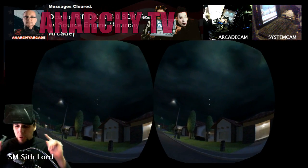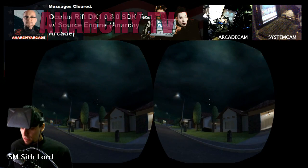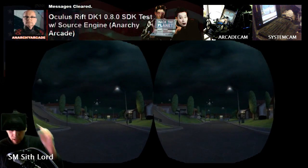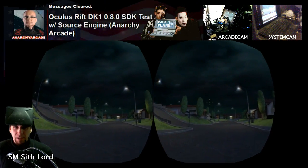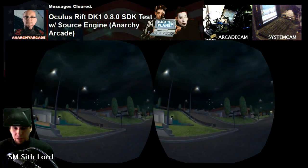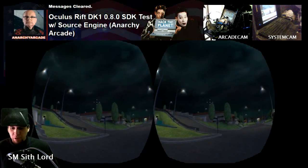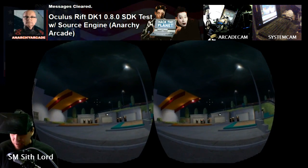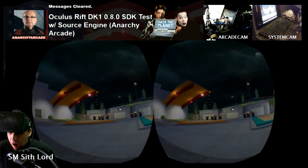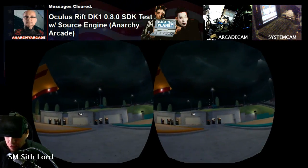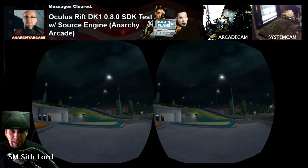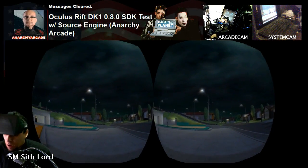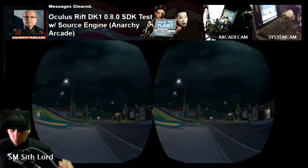What's up everybody, I'm SM Sith Lord and I'm back to do the Oculus Rift test. This is the DK1. After fighting with the NVIDIA driver installer and Windows fighting over which one gets to install the driver, I finally got my NVIDIA driver updated, updated my Oculus Runtime SDK to 0.8, and got my DK1 plugged in and everything was good to go. SteamVR worked great.